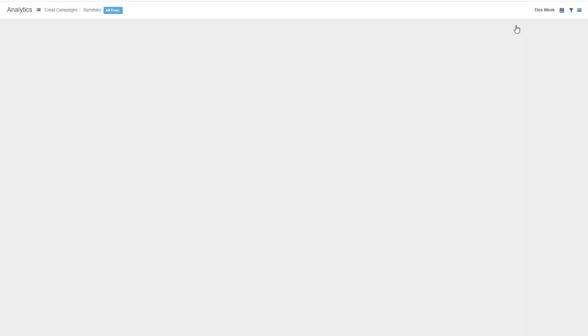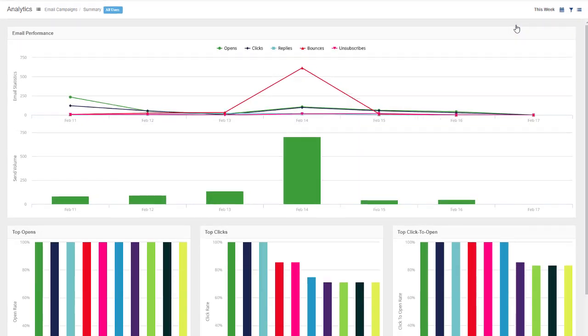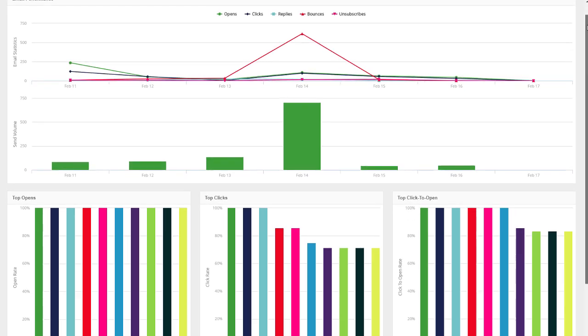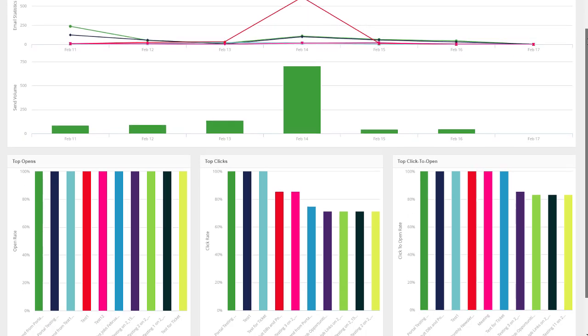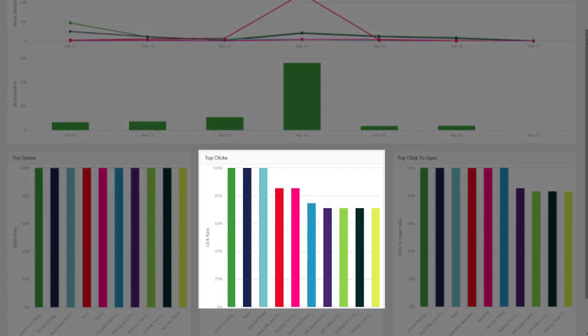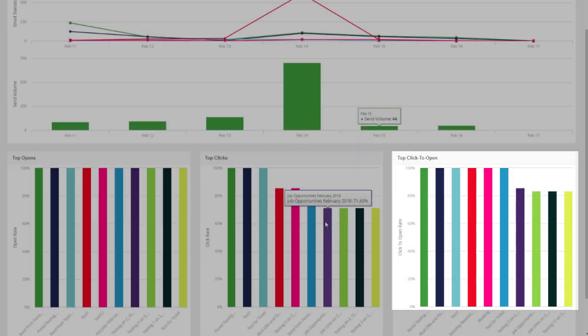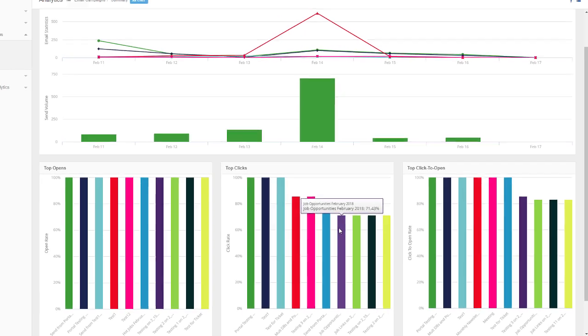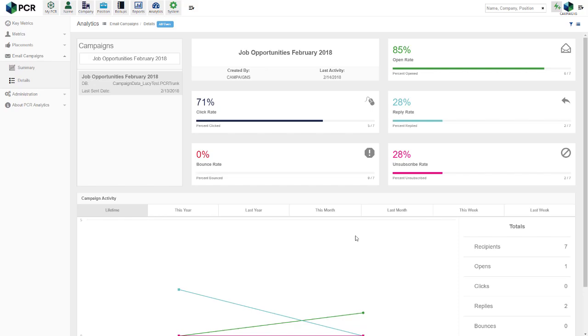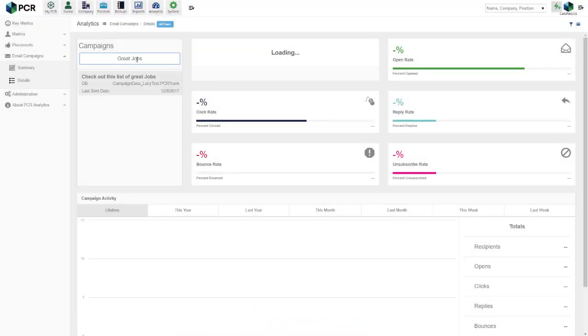Further down the page, we can see bar graphs indicating which campaigns had the highest percentage of opens compared to the total number sent, which had the highest number of clicks compared to the total sent, and which had the highest numbers of clicks compared to those which were opened. Clicking on any of these bars takes us to the Details panel and preloads the details for the selected campaign. We can clear out this box and search for other campaigns as well.